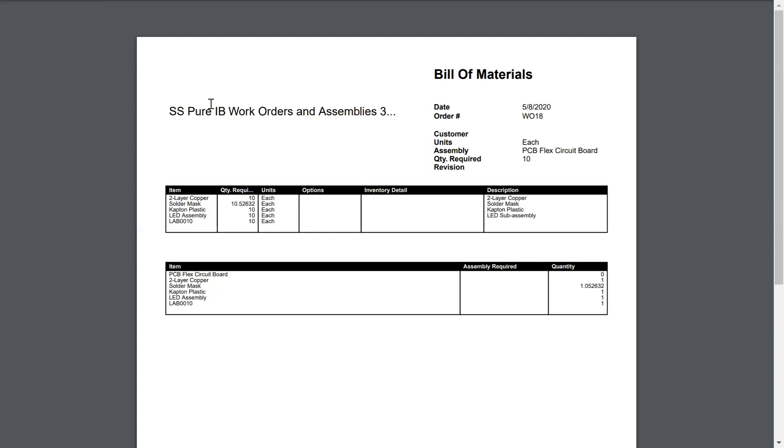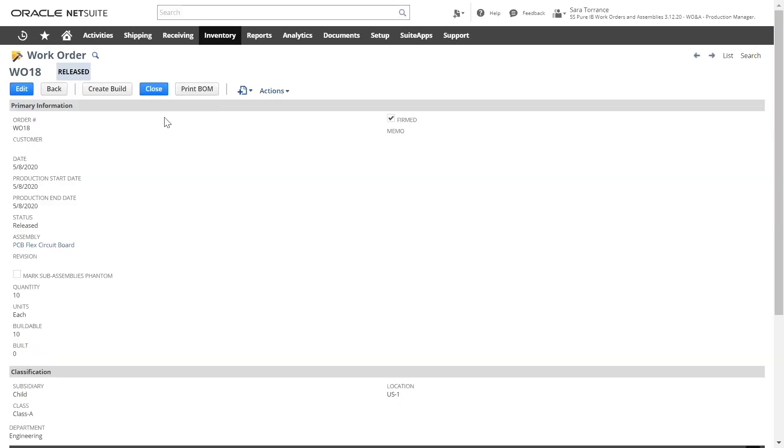Once production has begun, I can record what's been built using the Create Build button on this work order transaction.